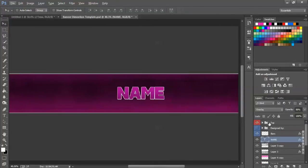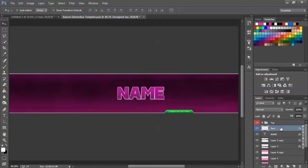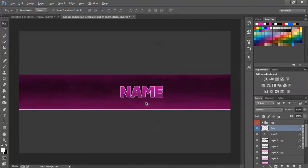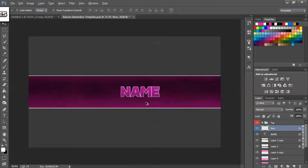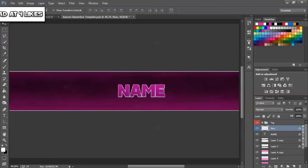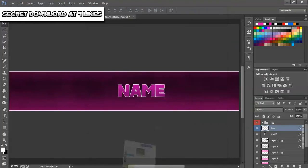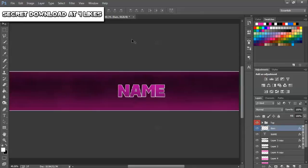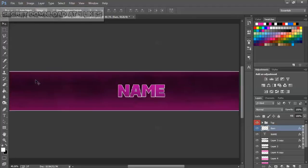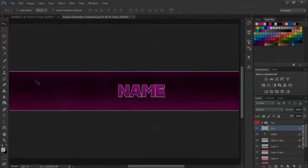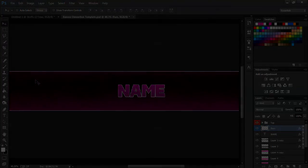Anyway guys, this has been the tutorial. Drop a like. Remember downloading is in the description. Also if you do want to get the banner dimension template, the template that I'm using, the actual one where you can make your own banner, there will be a video link to that in the description too. So anyway guys, I hope you guys enjoyed the video. Drop a like and a comment. Please subscribe if you haven't. Thanks for watching.